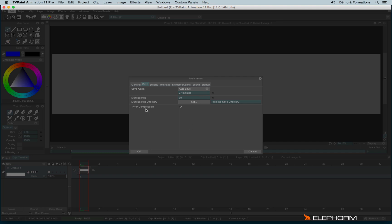And then regarding the TVPP compression, it's just a way to compress a TVPaint file. So they are lighter than, for example, the files made in TVPaint 9. Actually, you can have more content for a lighter file. But don't worry, it doesn't change anything about the quality of your project.